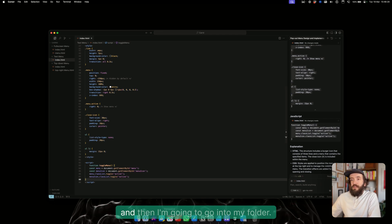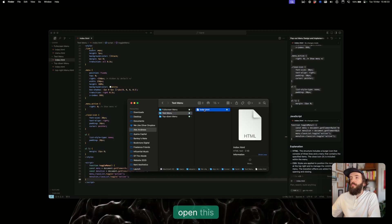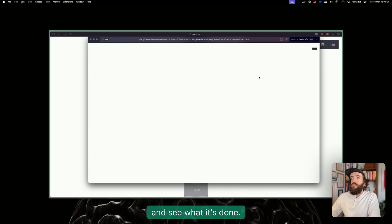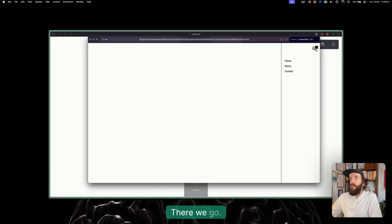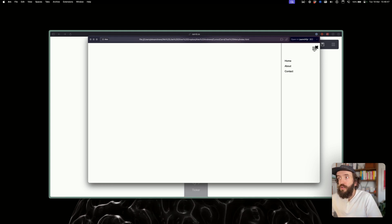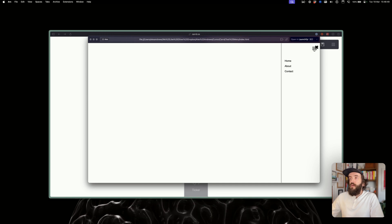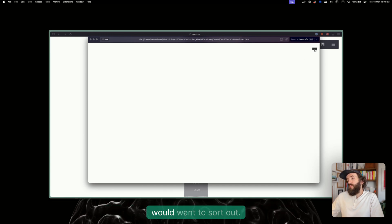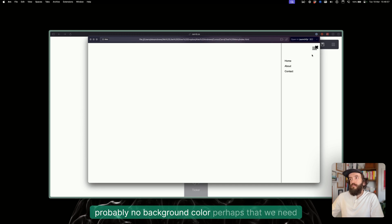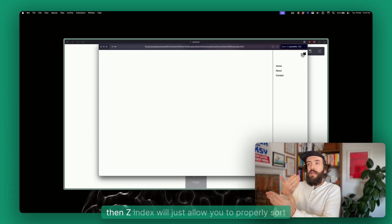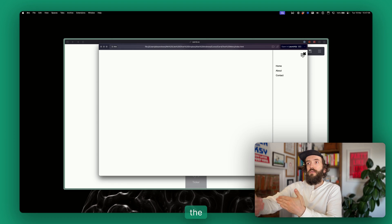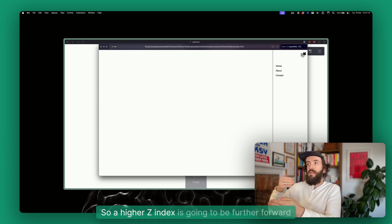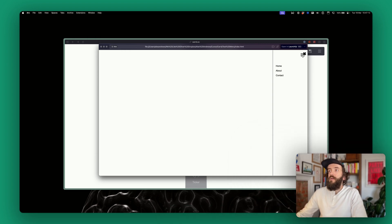I'm just going to save this now with Command+S and then I'm going to go into my folder, so this is my test menu here, and I'm just going to open this and see what it's done. Bear in mind this is one—we've put one prompt in here. So we're going to press that. There we go, we've got the foundations of a menu. That was super easy to do. There's a few things here that obviously I would want to sort out. This burger menu is still showing because probably no background color perhaps that we need to bring it through or the z-index, which will allow you to properly sort the items that are listed on the screen. A higher z-index is going to be further forward on the screen.